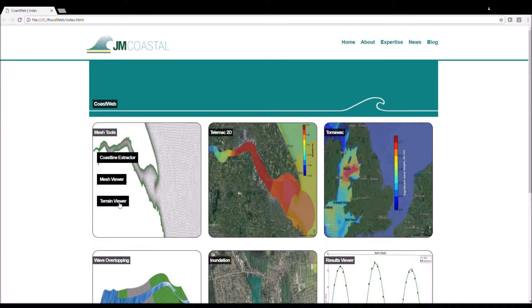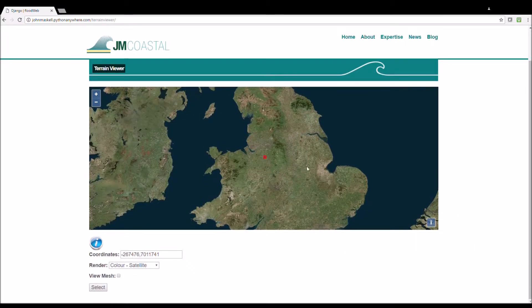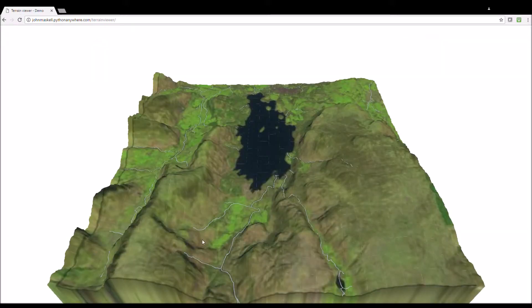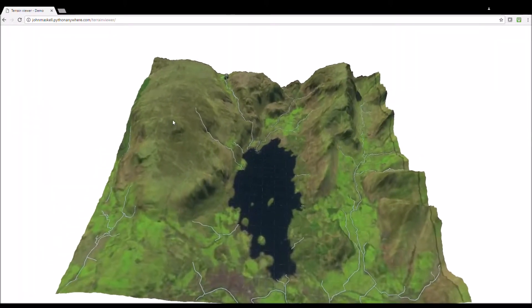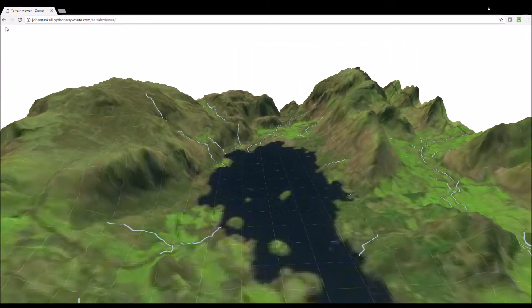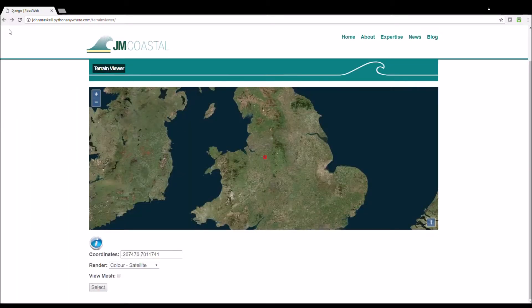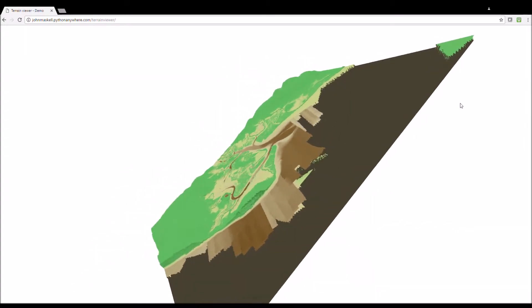Another tool available is the terrain viewer tool. You can select a region on the map by dragging the red square, choose a render and an option to view the mesh. Here is an example from the Lake District with a satellite imagery render.